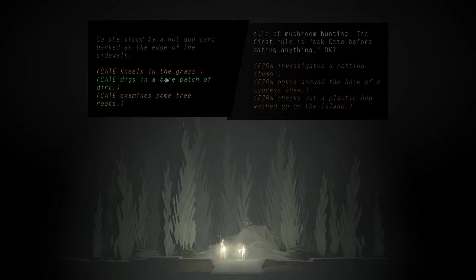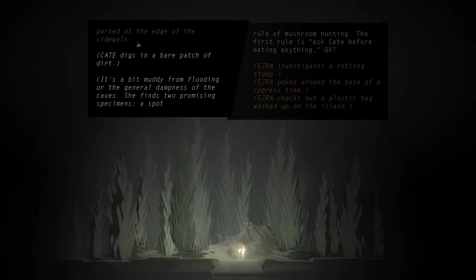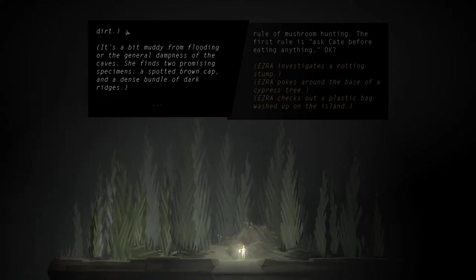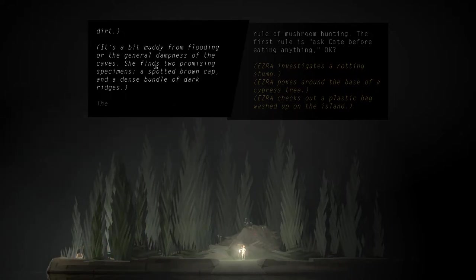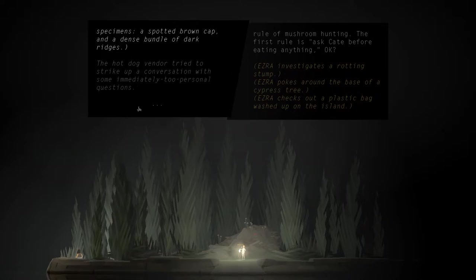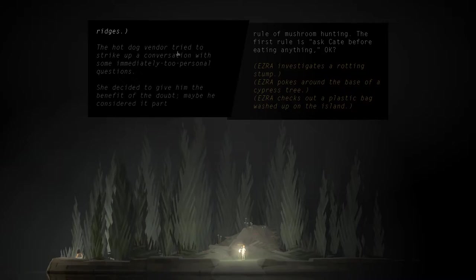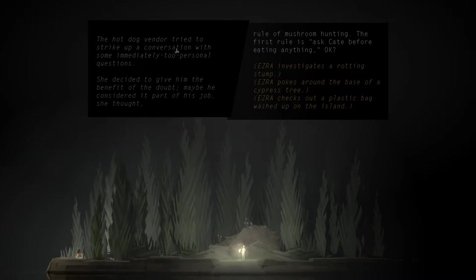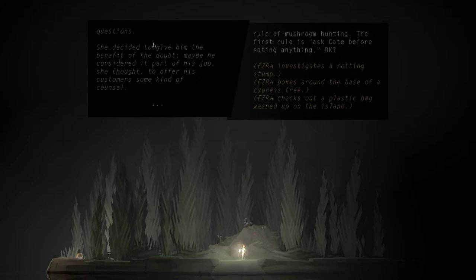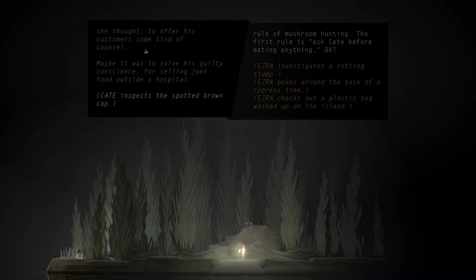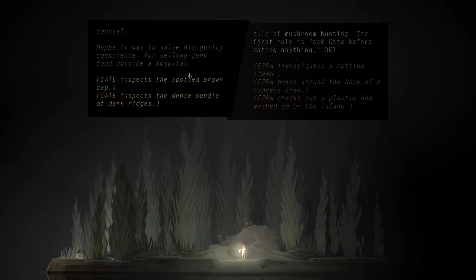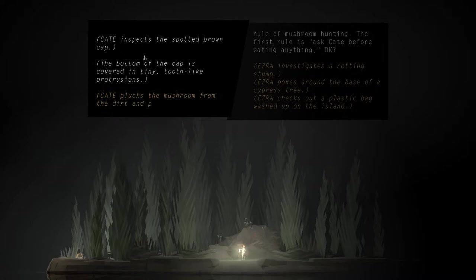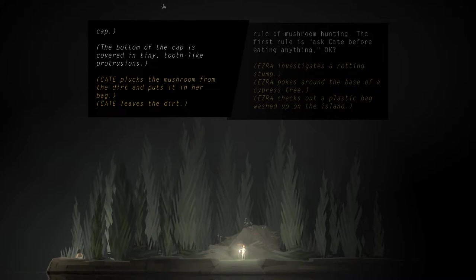Kate digs in a bare patch of dirt. It's a bit muddy from flooding or the general dampness of the caves. She finds two promising specimens, a spotted brown cap and a dense bundle of dark ridges. Oh, and now we're back to this. The hot dog vendor tried to strike up a conversation with some immediately too personal questions. She decided to give him the benefit of the doubt. Maybe he was, uh, maybe he considered it part of his job, she thought, to offer his customers some kind of counsel. Maybe he was to salve his skilledy conscience for selling junk food outside a hospital. Kate inspects the spotted brown cap. The bottom of the cap is covered in tiny tooth-like protrusions. Kate plucks the mushroom from the dirt and puts it in her bag.